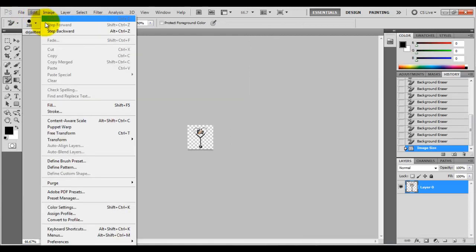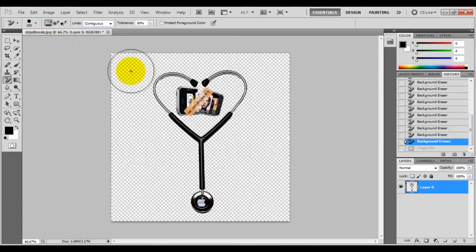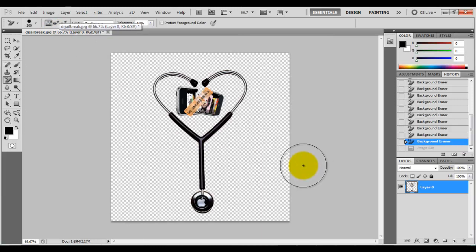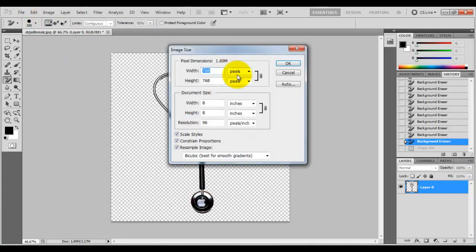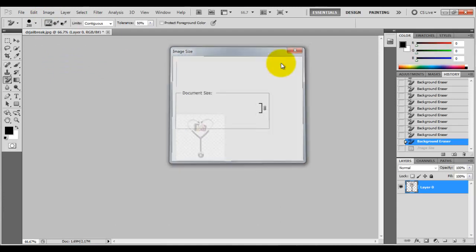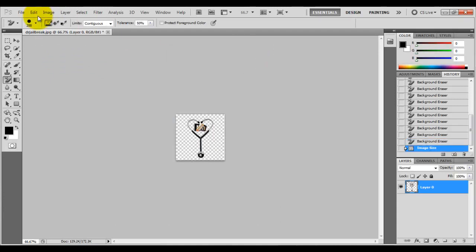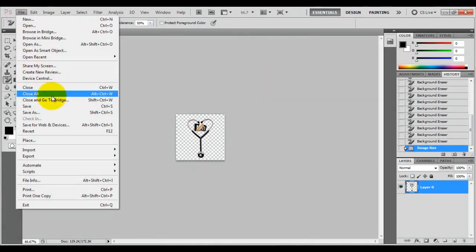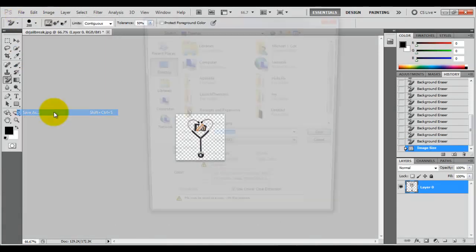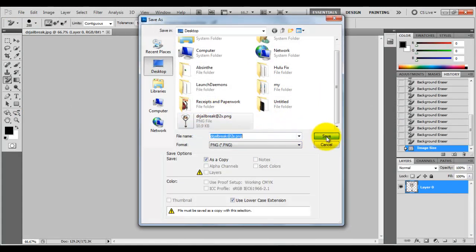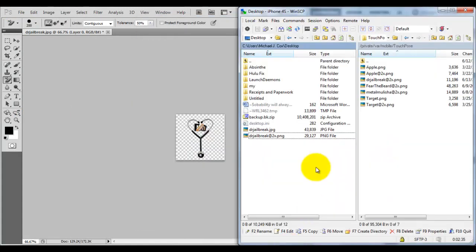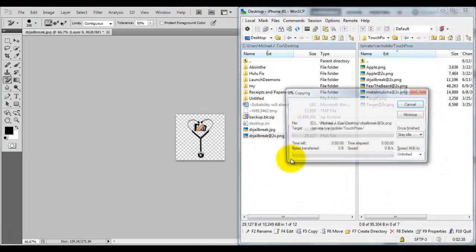I'm going to step backward, which will undo the resize, and just go to image size. This time I'm going to try 210, click OK, save as, and I'm going to name it the same and then drag and drop the new one over and replace it.